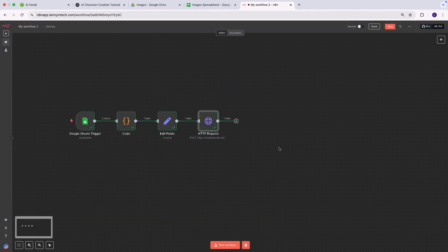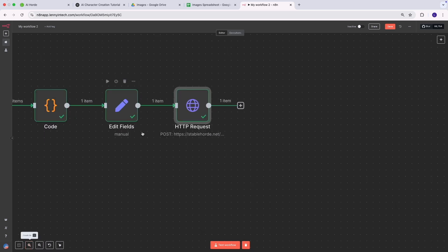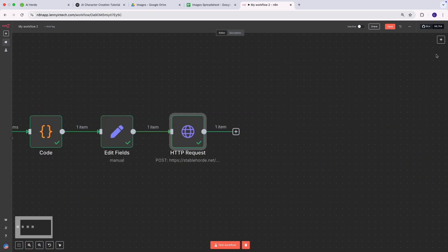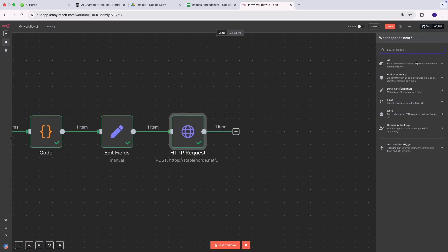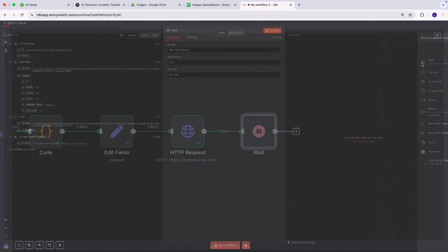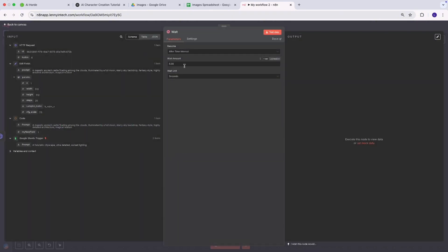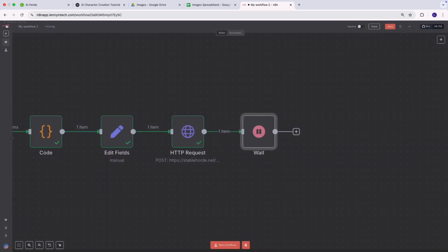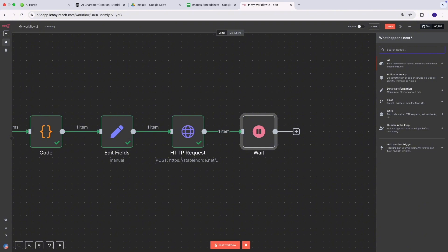Things are working really well. Now I'm going to add a Wait node because it may take a while to generate — let's give it 45 seconds. This is just a delay node. After that, the next step is where I check on Stable Horde to see if the image has been generated.